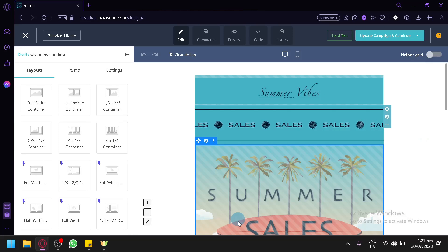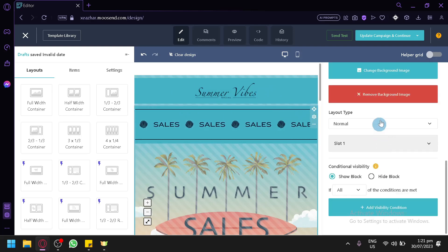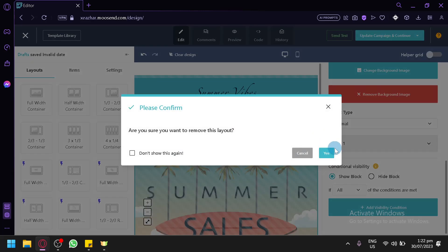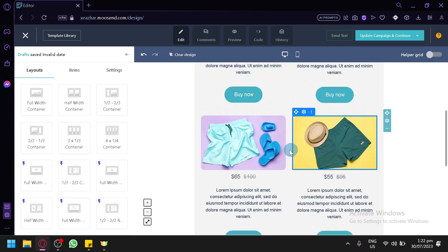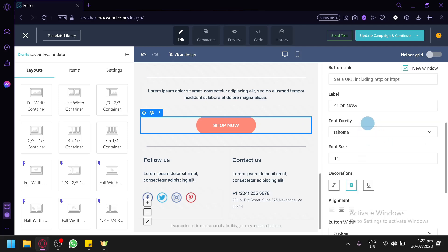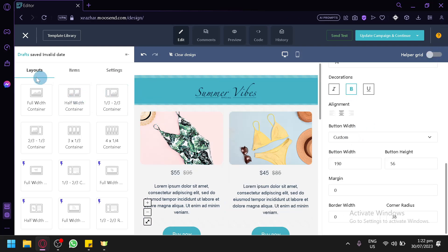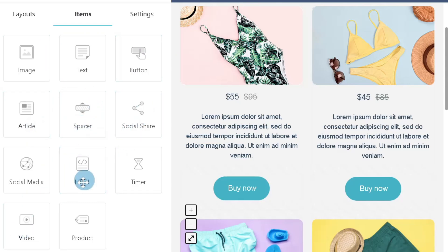The template is now loaded. You can delete sections by selecting them and clicking delete when hovering. When you hover over different elements, you can select and edit specific sections — for example, a 'Shop Now' button lets you edit the background color, button color, label color, border color, button link, and label. On the left side you have layouts you can use to help with your design.